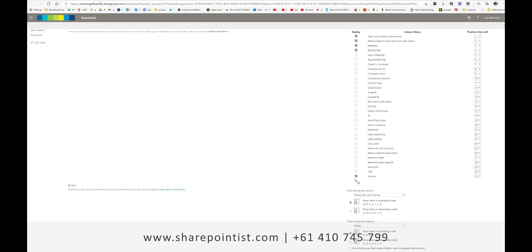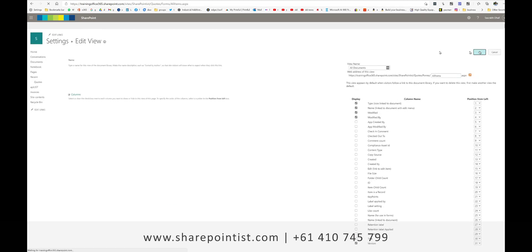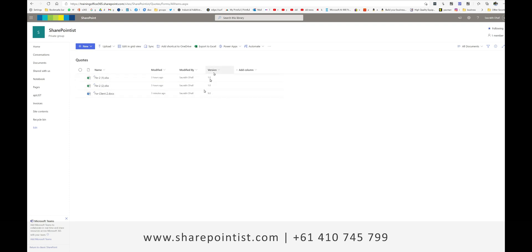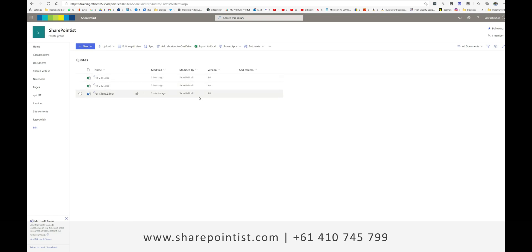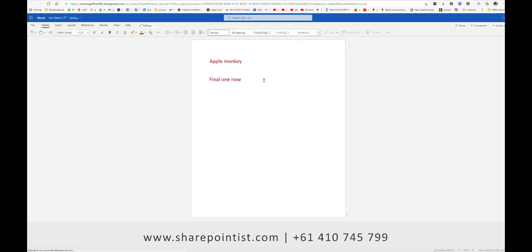I've just ticked a box called 'Version' and clicked OK, and I can see the versions here. This document has been updated eight times. The initial time the document was created it had version 1, and after that it has been updated eight times, making it the ninth version.